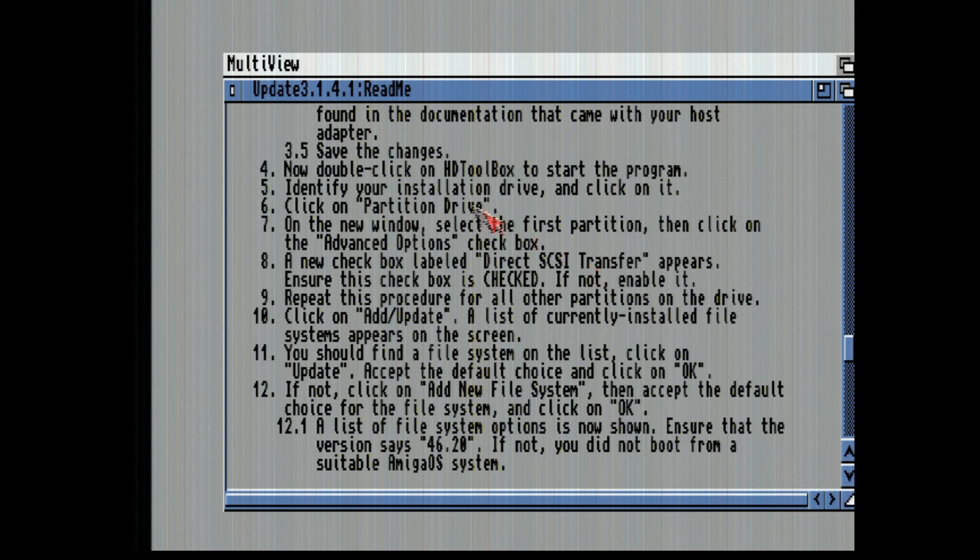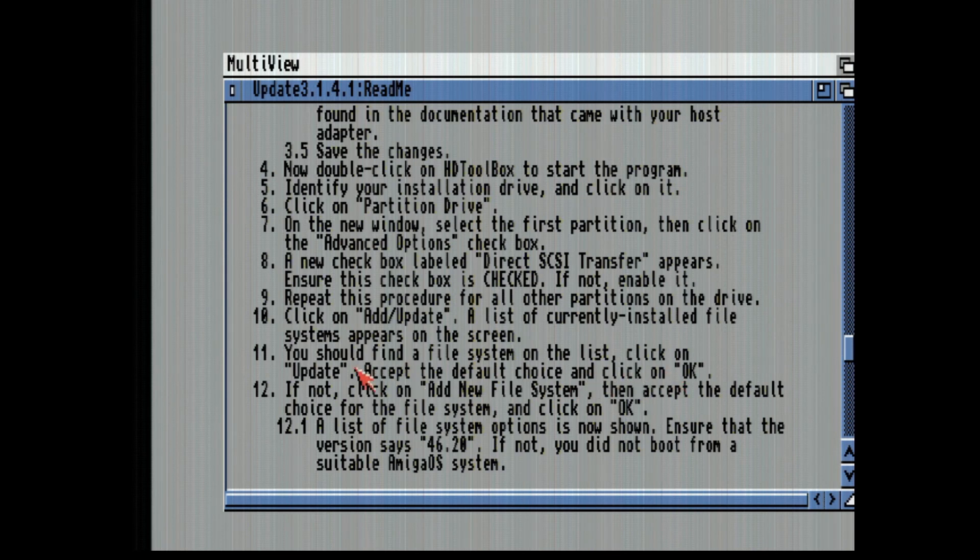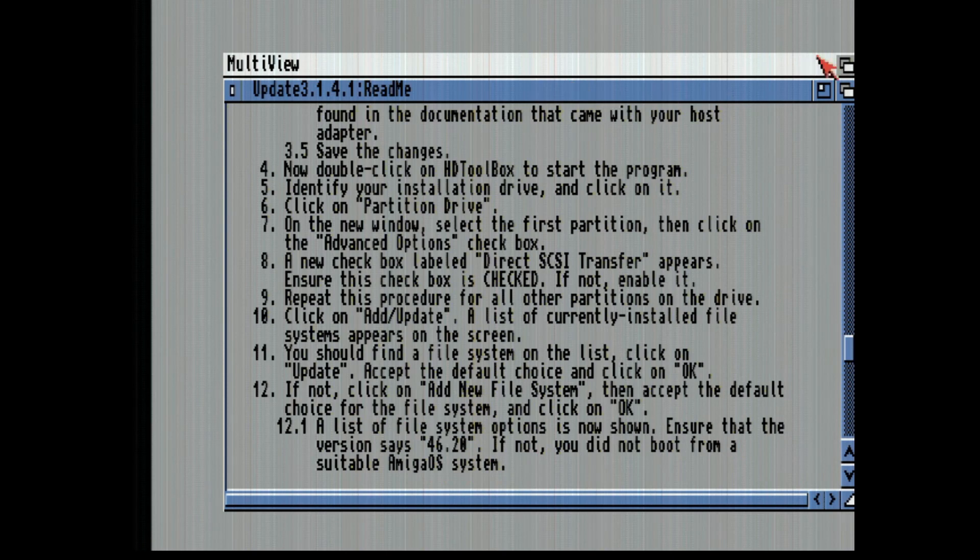So now what it tells you to do in the readme: We're going to do partition drive advanced options and new checkbox labeled direct SCSI enable it. Repeat this procedure on all our partitions. Add update. You should find a file list. Choose update. The default click. If not click on add new file system. Accept the default choices for the new file system and ensure that it says 4620.